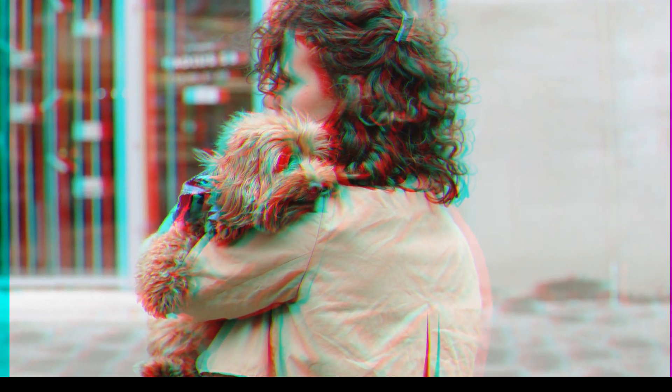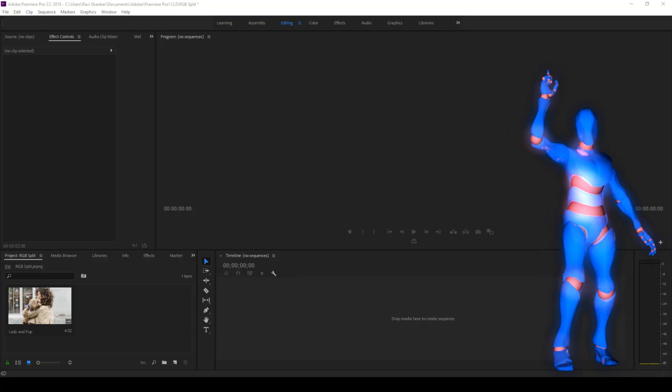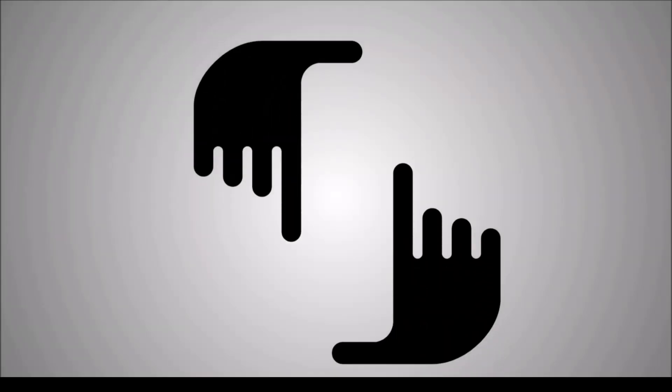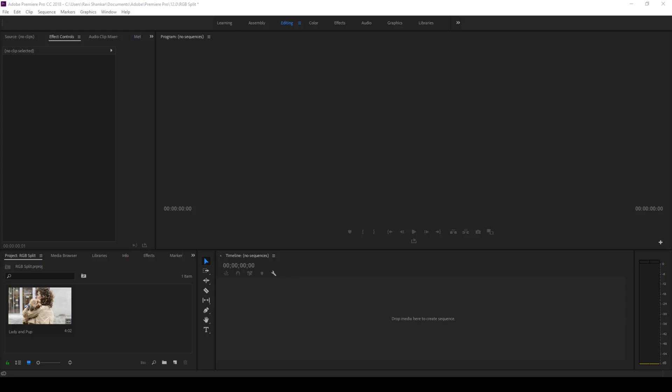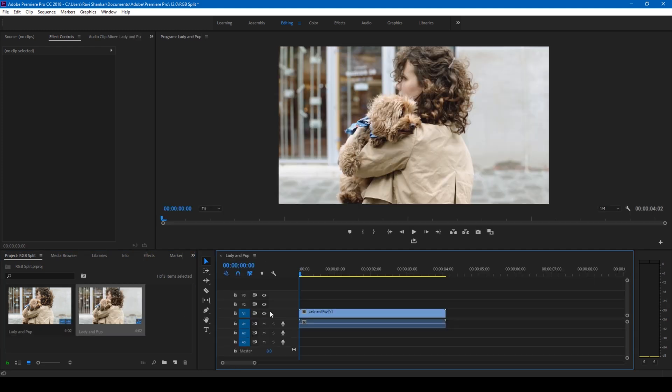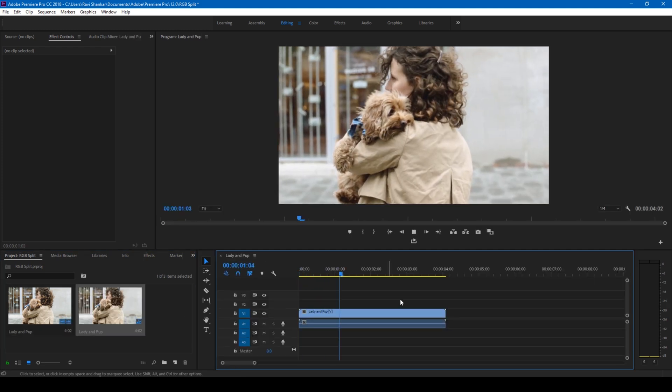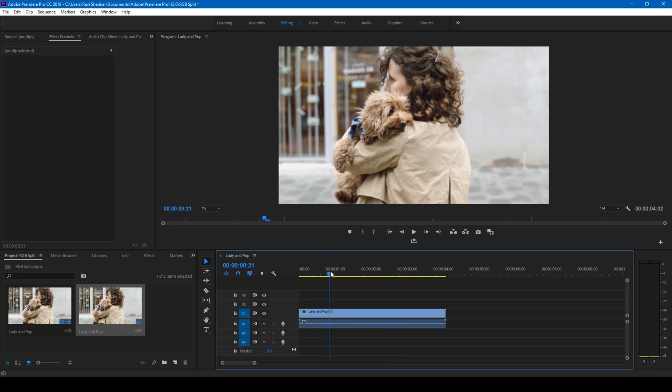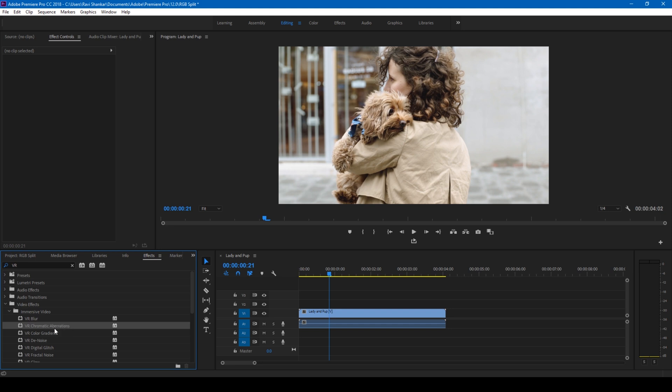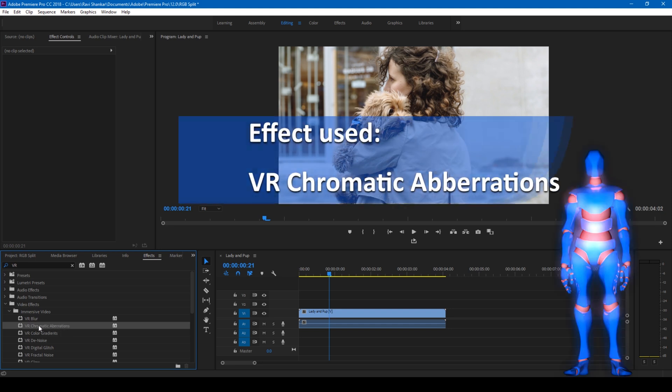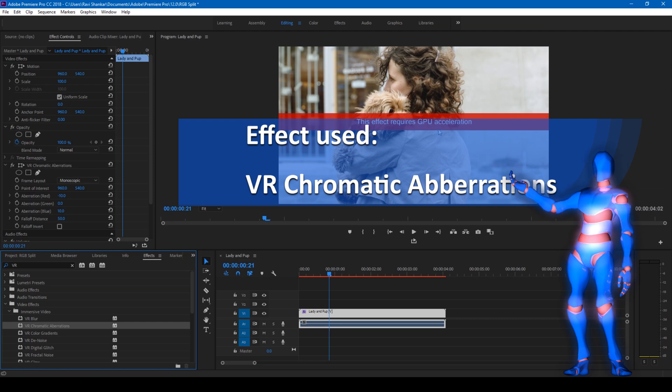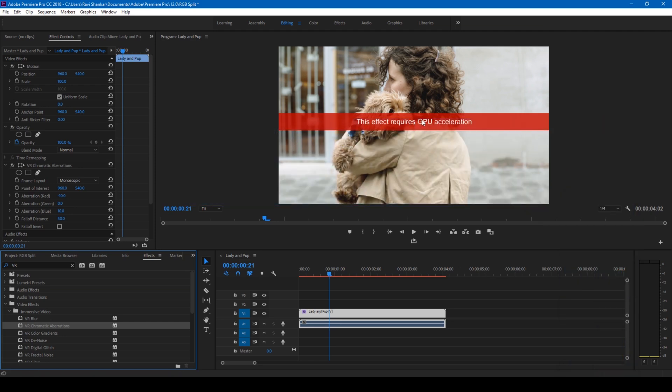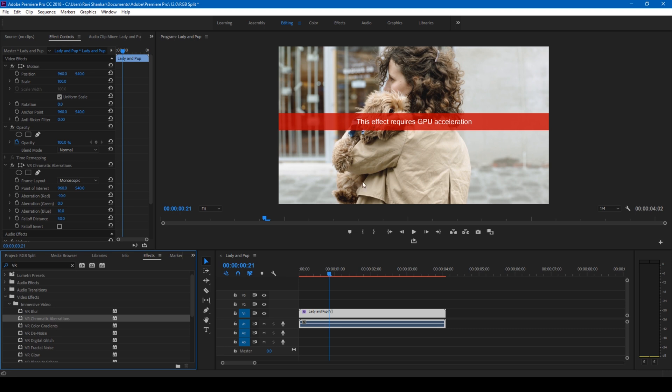Without any delay, let's get started. I have a video in my project. Let me drag this to the timeline panel so that a sequence is created. We'll be adding the RGB split to this video. The first way we're going to explore is to go to the FX panel and type in VR. You have this VR Chromatic Aberrations effect. Simply drag this onto your video. You'll see a warning saying that this effect requires GPU acceleration. All the effects in the immersive video effects that have VR require GPU acceleration.